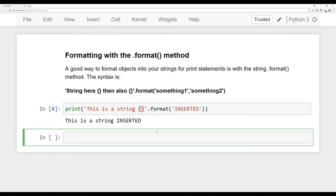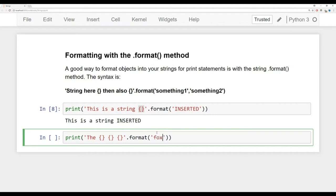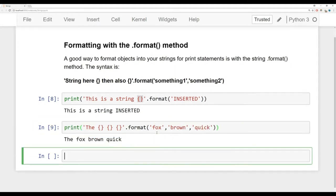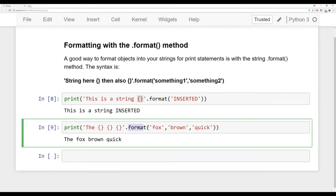One advantage is that strings can actually be inserted by index position. Let's imagine we want to insert many things. We'll say '{} {} {}' then call dot format and pass in 'the', 'Fox', 'brown', 'quick'. What happens is dot format inserts these strings in the same order you supplied them into the curly braces. So right now we have 'the Fox brown quick'.